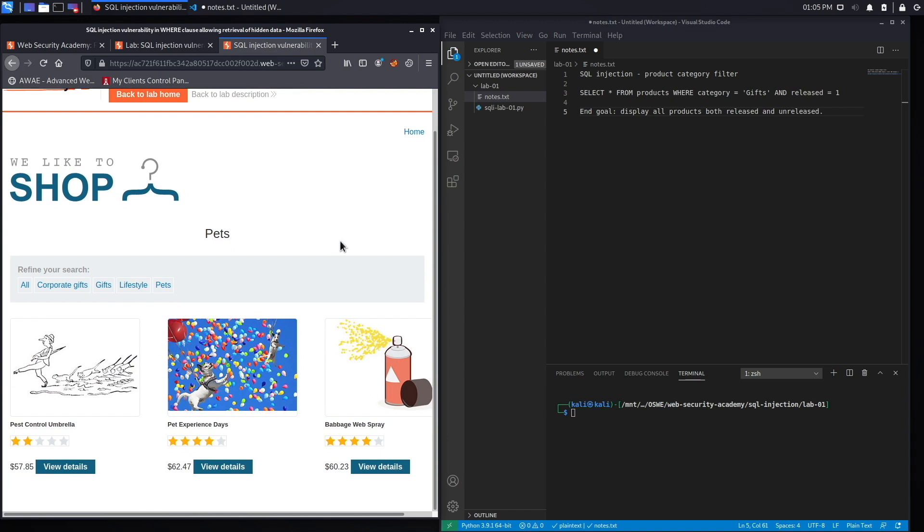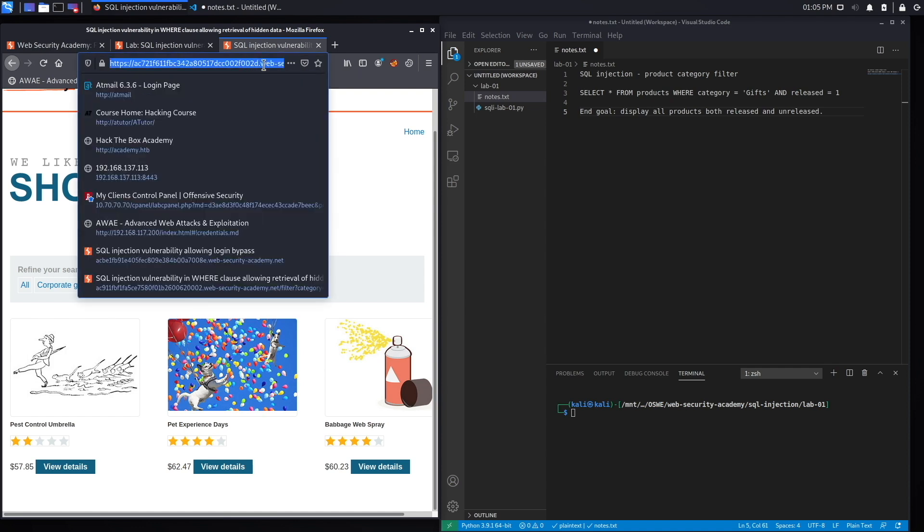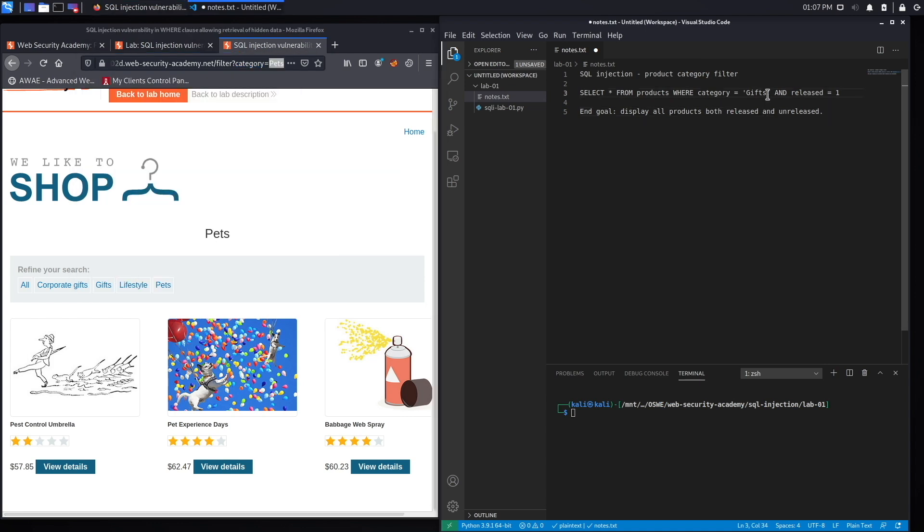If you look at the URL over here, you'll see that the category that you selected gets populated in a parameter in the URL called category. So this is the category filter that has a SQL injection vulnerability - this is the one that we need to exploit. Now what's happening over here, let's have an analysis section.